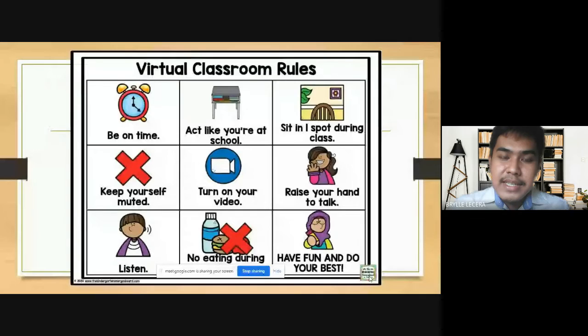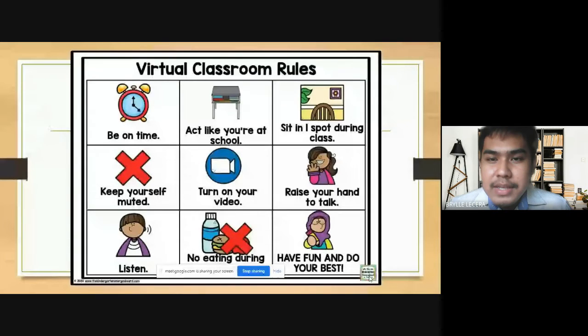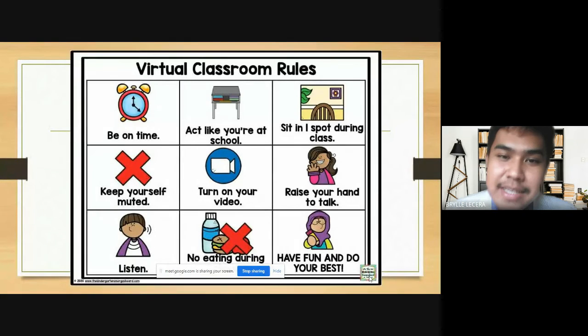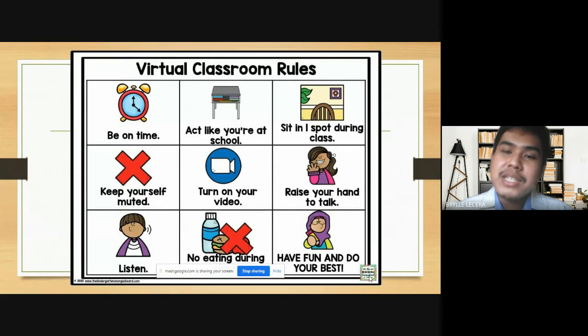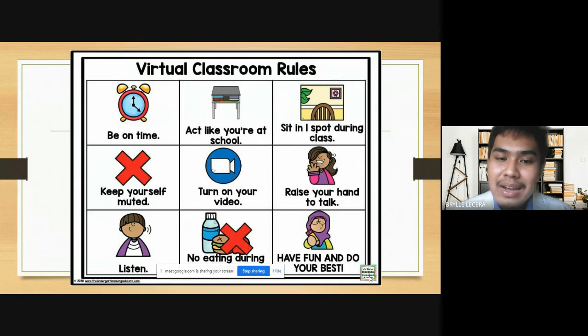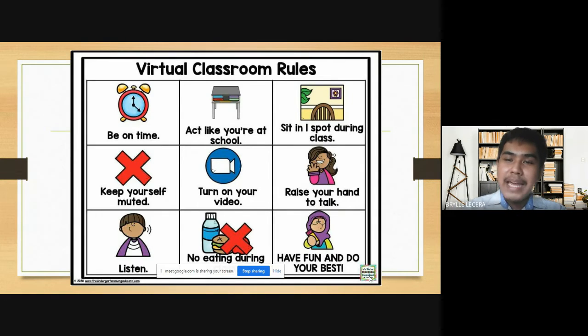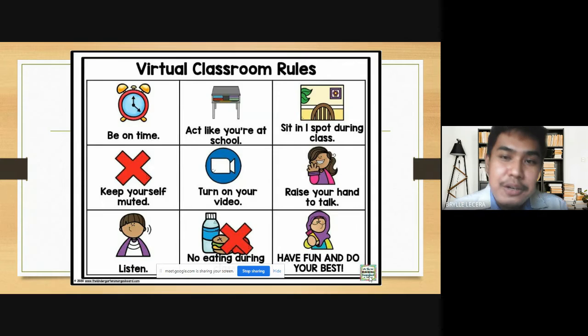Hello, good afternoon once again. I will be introducing our virtual class rules this afternoon. These are the things that I want you all to be and to have: you should be on time, act like you're at school, sit in one spot during class, keep yourself muted, turn on your video, raise your hand to talk, listen, no eating during class, have fun and do your best. That's it for our virtual classroom rules. I hope you have listened and observed this one.